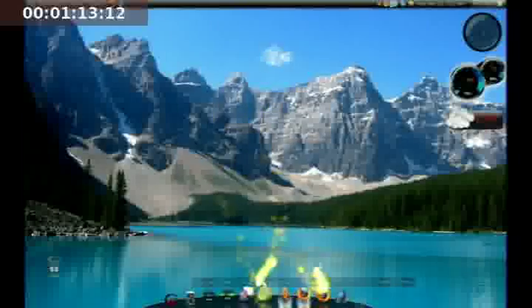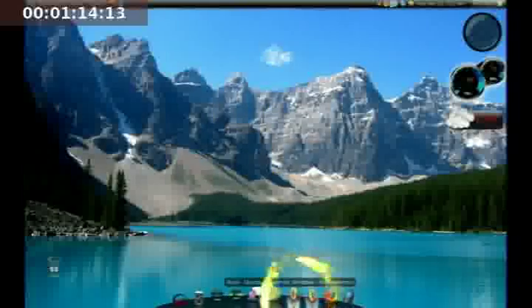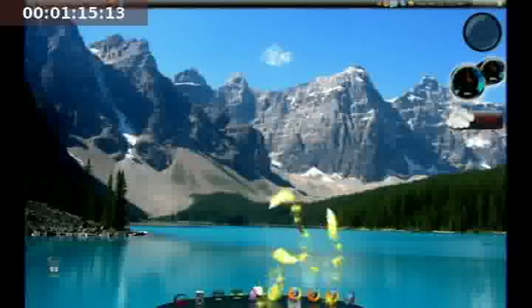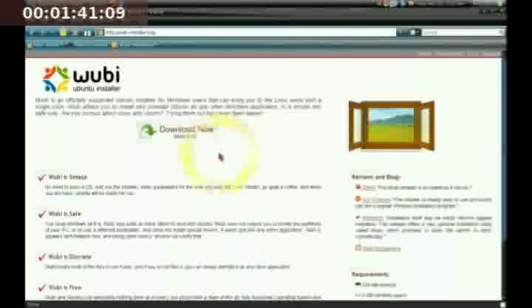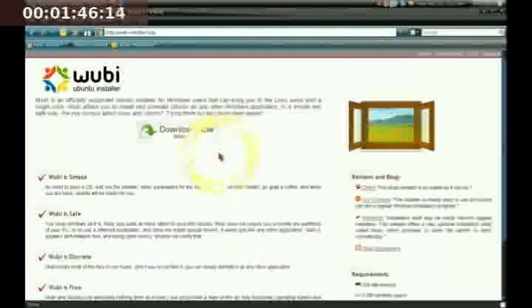If you use Wubi, the advantages are that it is pretty easy to uninstall. If you install it and you don't like Ubuntu, you just go into your Microsoft Windows operating system and you can uninstall it easily using Wubi. You will not harm your Windows files at all. When you install Wubi, you will be prompted when you boot your computer up if you want to go into Windows or if you want to go into Ubuntu.